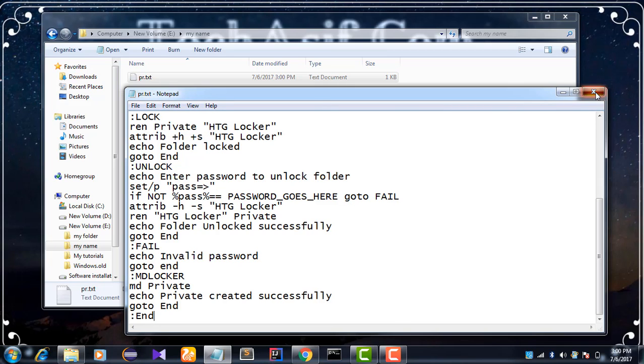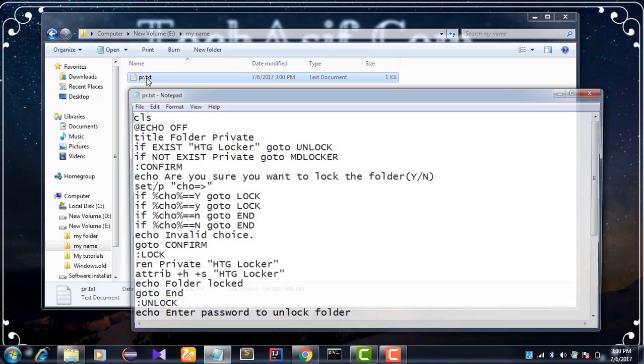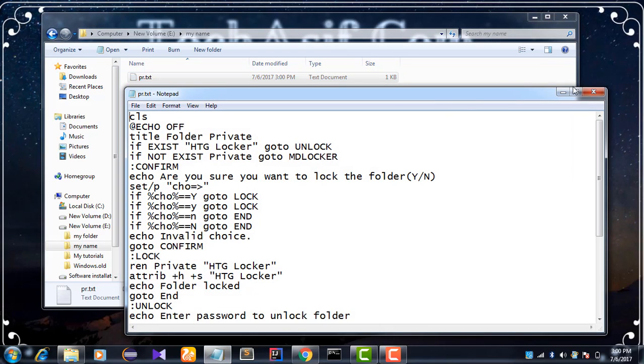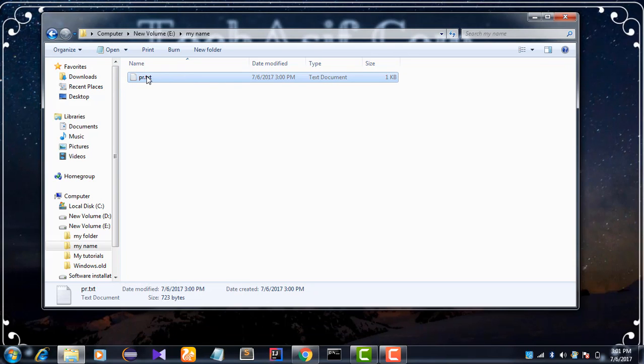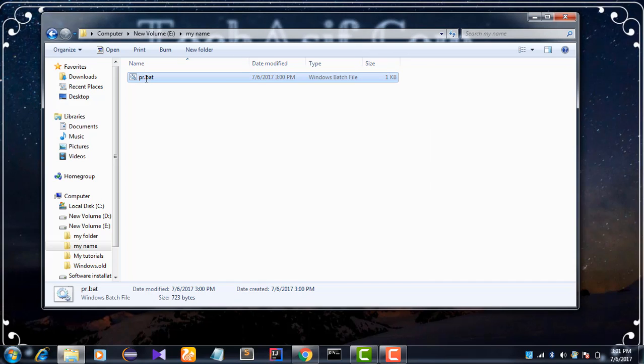And change the extension from txt to bat. Press enter.